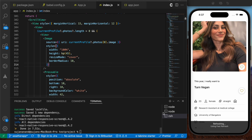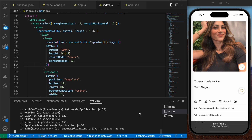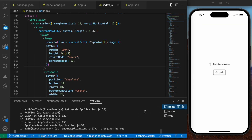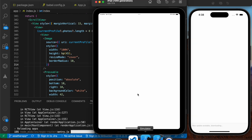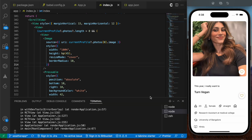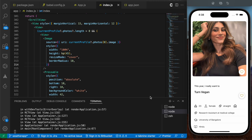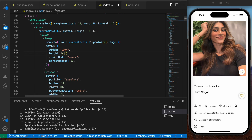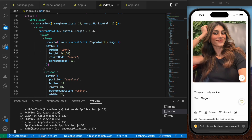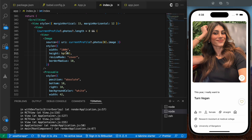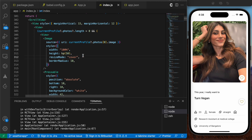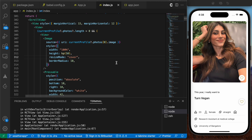Let's reload the app on both simulators — the iPhone and the iPad. Let me change the value to `hp(50)` just to confirm it's working. As you can see, the image has now taken up 50% of the screen's height. That's how `hp` works — you pass a percentage and it takes that percentage of the device's screen height.